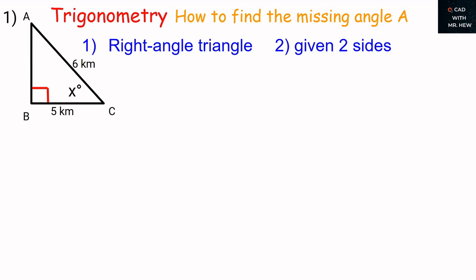To use trigonometry to solve the missing angle at A, the triangle needs to be a right angle triangle. Because we are given two sides, we are able to use the principles of trigonometry to solve the missing angle. We know it is a right angle triangle because we have the right angle symbol, and we want to find the missing angle at A.